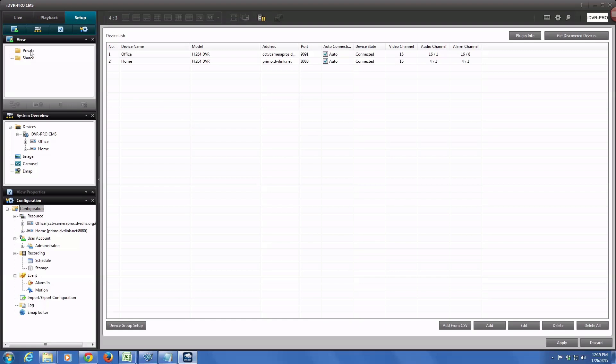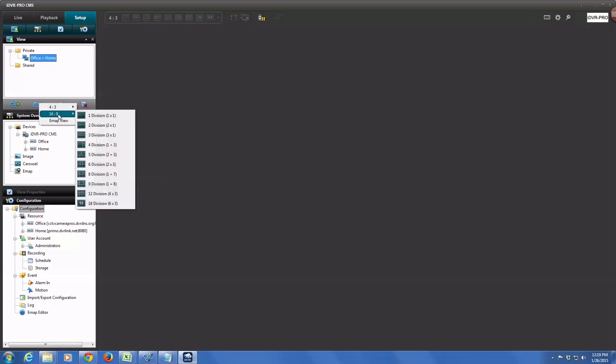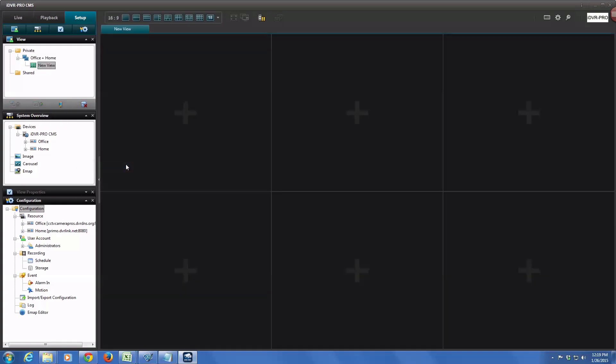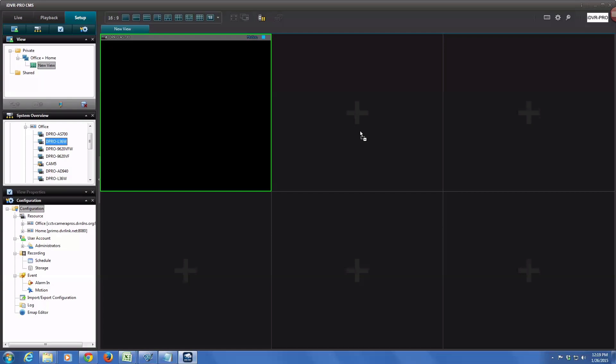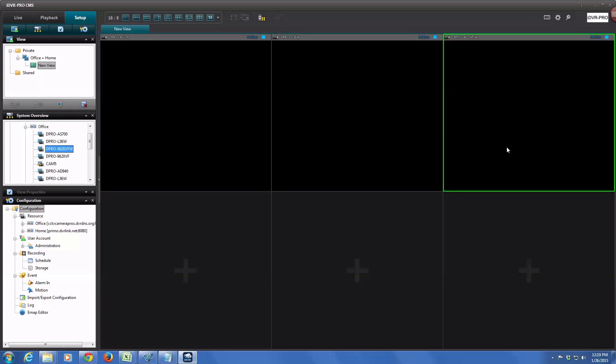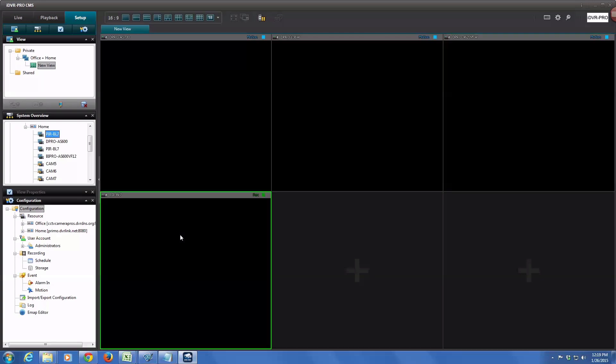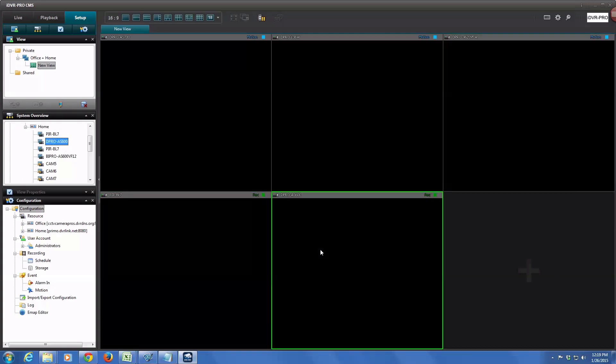So then I'm going to come over here to the views, and I'm going to create a private view. I click on that folder and then click on a new group. I'm going to call this group Home plus Office. And then within a group, you can configure one or more views. The first view that I'm going to configure is going to be a six camera view. It's going to consist of three cameras from the office surveillance system, so I'll choose three cameras there, and then also three cameras from the home surveillance system.